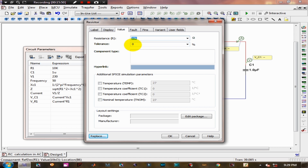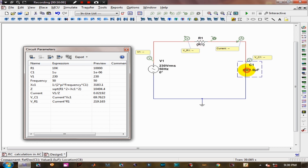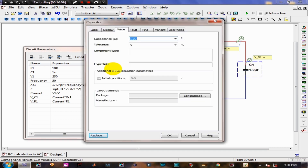We have defined our circuit parameters and simulated. Now we are going to assign these to components within the schematic. To do this, double-click on the resistor in the schematic and set its value to be the corresponding circuit parameter name — R1 in this case. Repeat the process for the capacitor with the corresponding C1 circuit parameter.